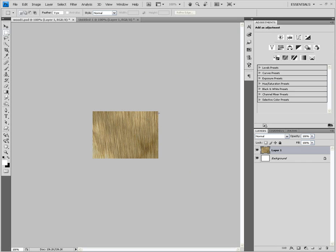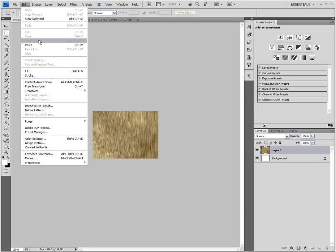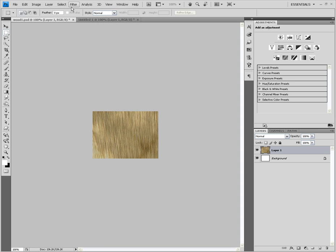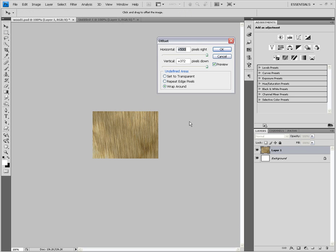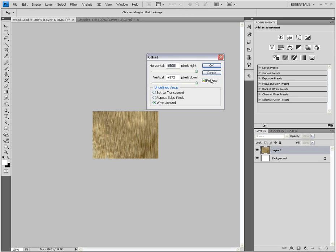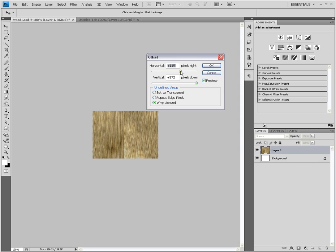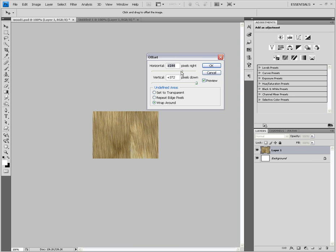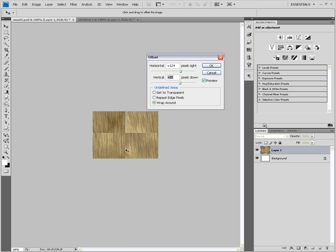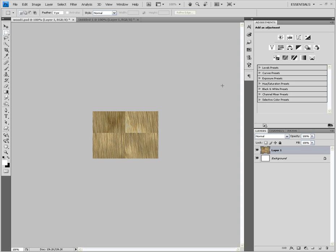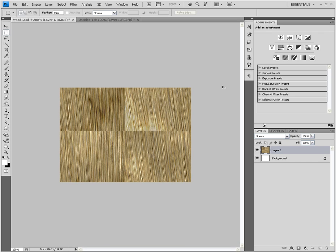Open up your texture, and before you define the pattern, go to Filter, then Other — you don't use these that often — and go to Offset. Make sure that you have Preview clicked; it's very important. Also make sure that you have Wrap Around clicked. What you're going to do is drag this about halfway, and look for the seam, dragging it around until the seam is in the middle. The seam is right there. Get the seam in the middle — that's the horizontal seam — and then do the same for the vertical seam. Get it to where the seam looks like it's making a cross, then hit OK. Zoom in quite a bit — you can zoom in by pressing Control and Plus on your keyboard, or through View and Zoom In.